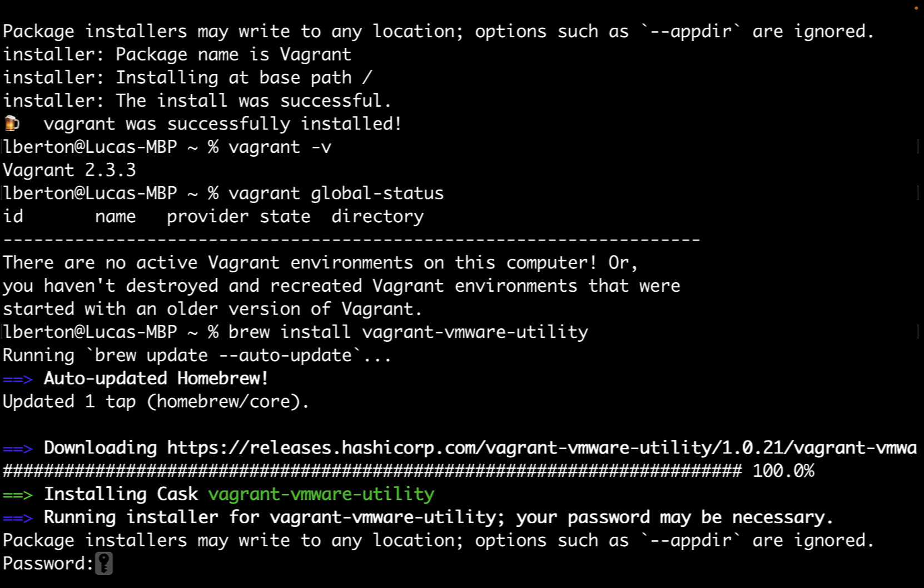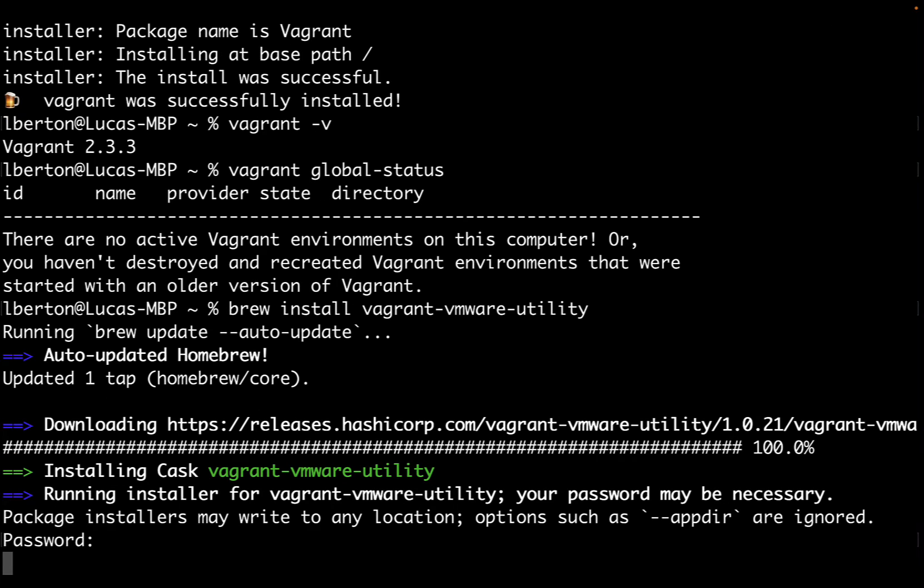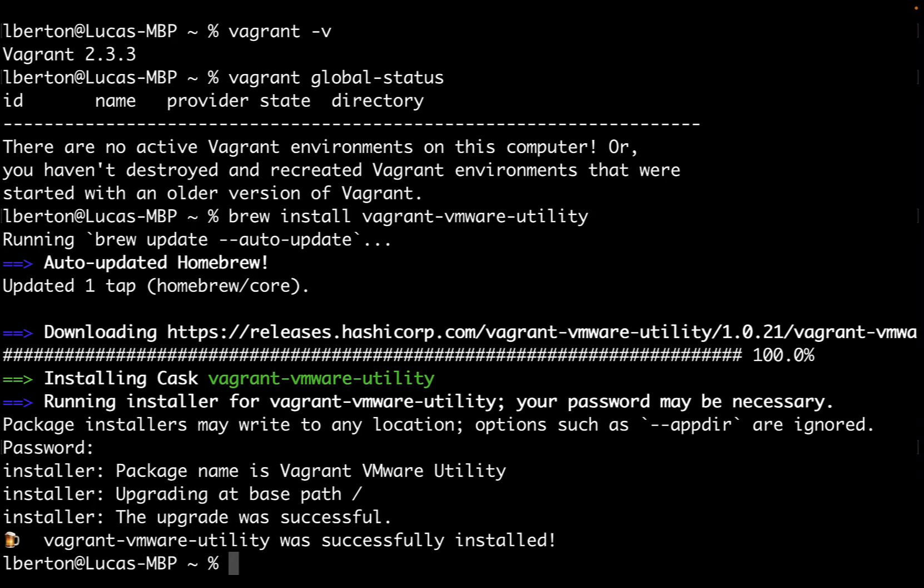In a blink of an eye, the binary is downloaded. The recipe was downloaded by Homebrew and the file was actually downloaded by HashiCorp. It's asking for our password to confirm the installation of this utility that connects Vagrant with VMware. Successfully installed. This is a service that runs underneath your Mac and allows communication between these two pieces of software.